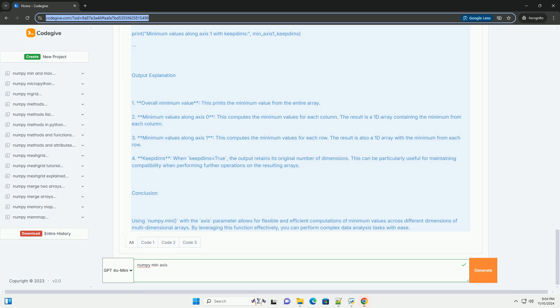Where, array-like, optional. This condition is broadcasted over the input array. At locations where 'where' is false, the out array will have the value specified by out, if provided.